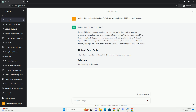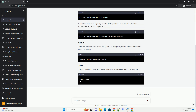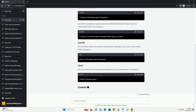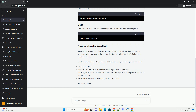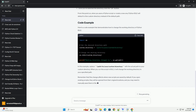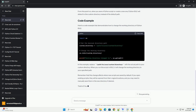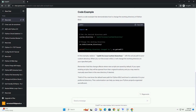When you create or modify a Python script in IDLE, you may need to save your work to a specific directory. By default, Python IDLE provides a predefined directory where your Python scripts are saved. In this tutorial, we'll explain the default save path for Python IDLE and show you how to customize it.